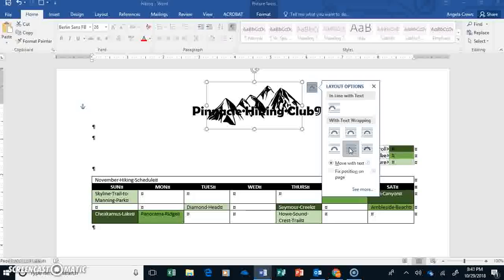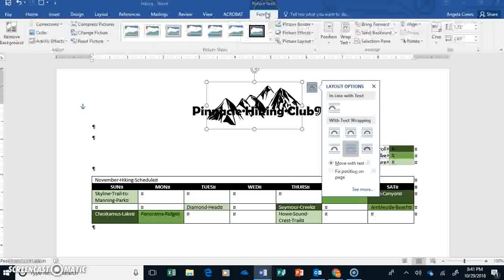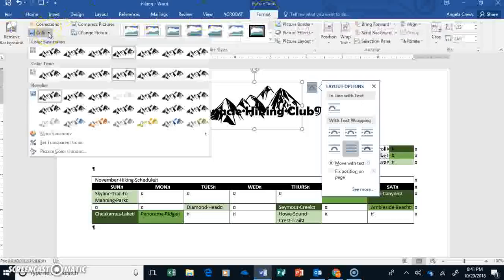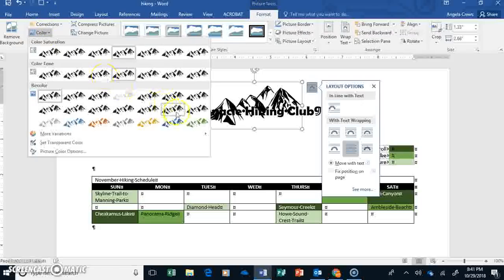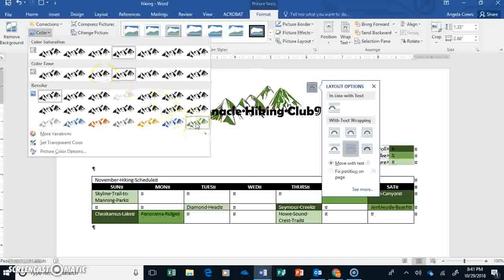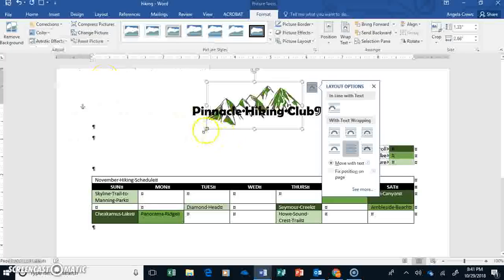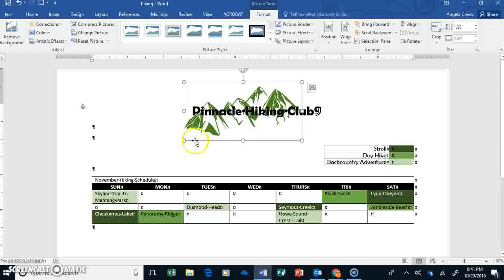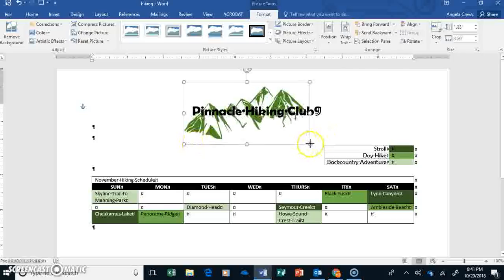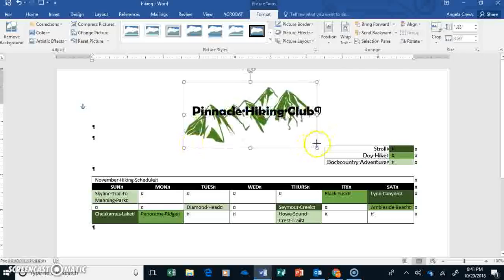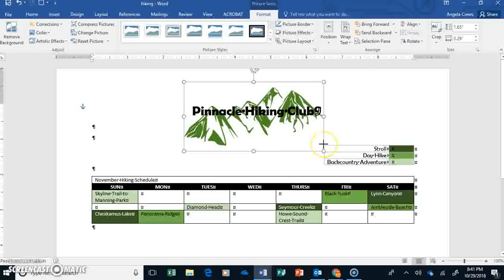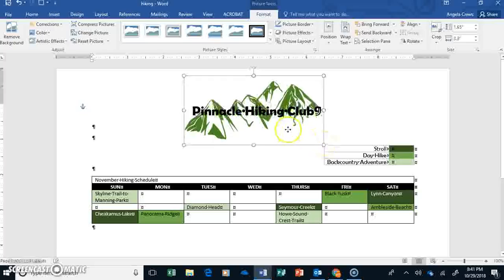Then, we're going to select our, with our picture selected, go up here to Picture Tools Format. Go to Color. And we're going to choose this green here. And then make it bigger. Try and stretch it to be just a little bit bigger than the words Pinnacle Hiking Club.